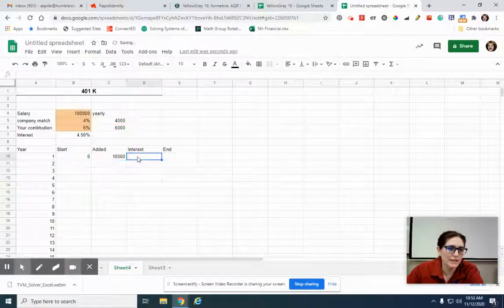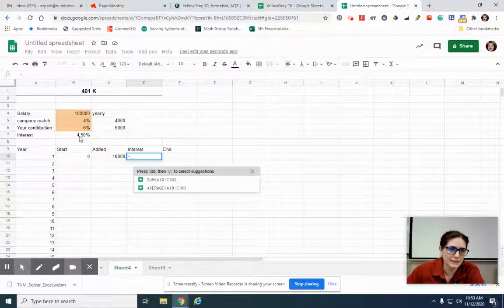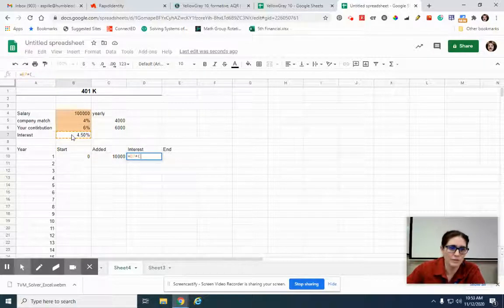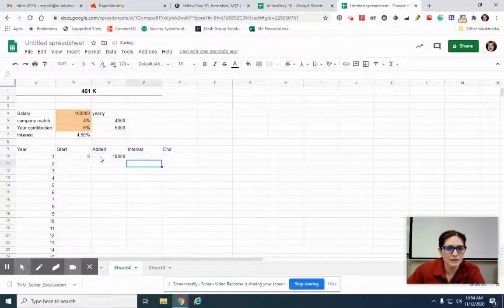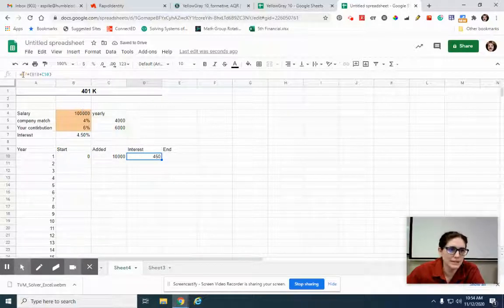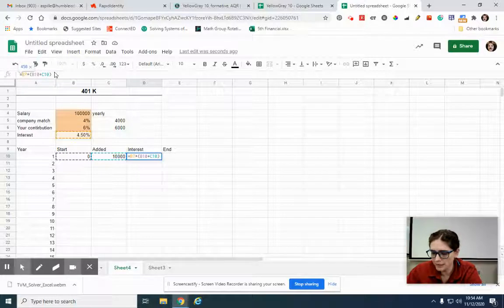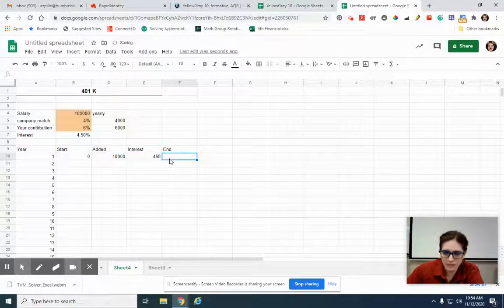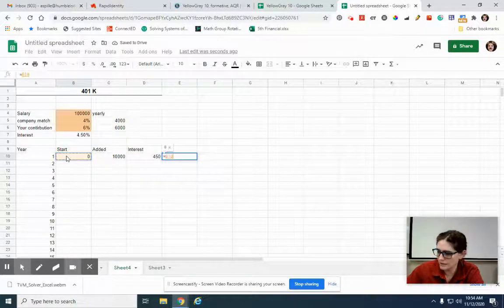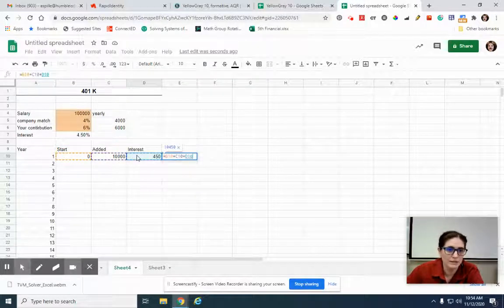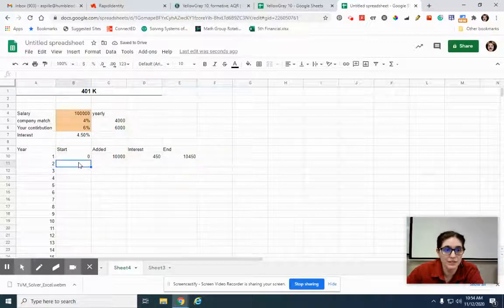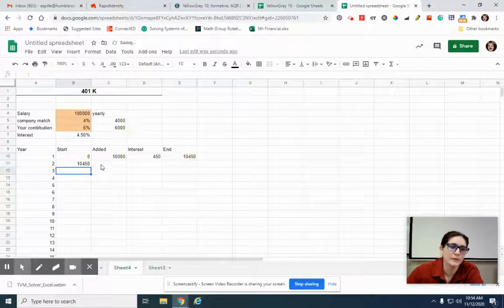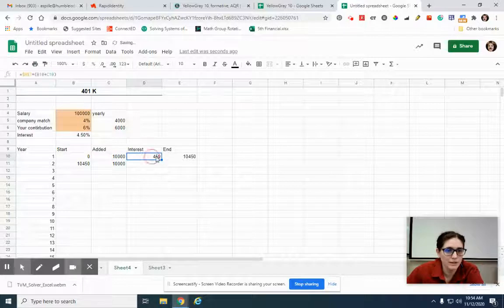My interest is going to now be, it's going to be the interest that I earn on this plus this. So this is this times open parentheses this plus this close parentheses. And this one, it's always going to be this right here. So it's always going to refer back to my interest rate. So I'm going to go ahead and put dollars around that. The other ones I don't want to have dollars because I want that to change. So my end is going to be equals this plus whatever I added plus the interest that I got.